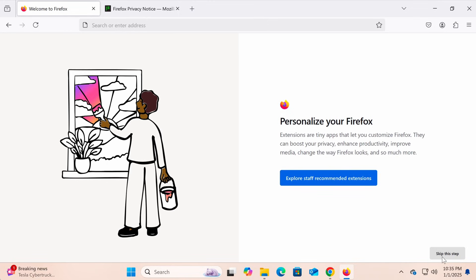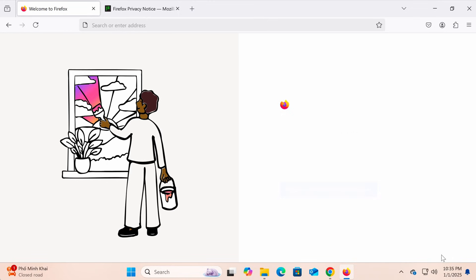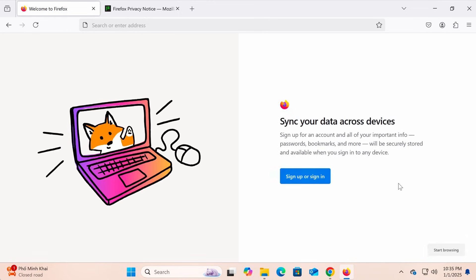Next, Firefox will ask if you want to install additional extensions. Click skip this step.